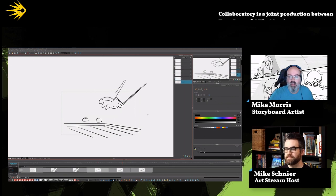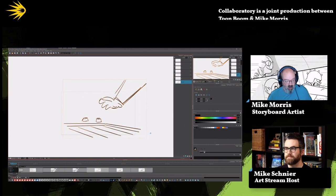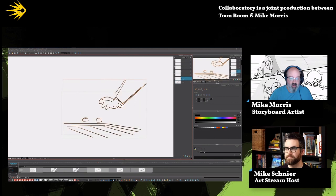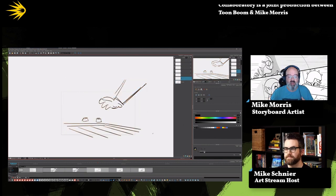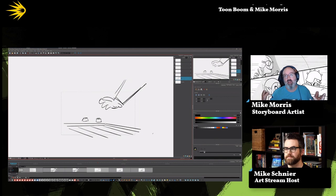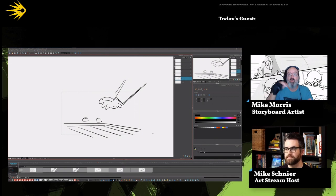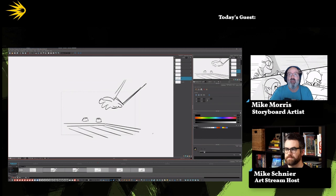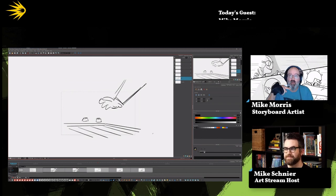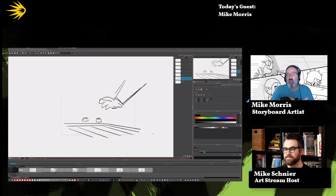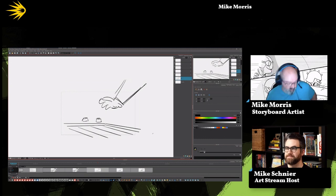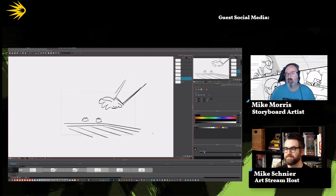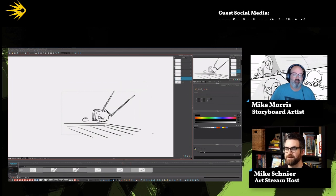That was often the case in some shows that I've worked on where they're like, keep it rough because this is going to help overseas realize, oh, this isn't a finished product. Feel free to embellish it how you need to. And then there's other shows are like, no, you lock this down because this is exactly what we want. We don't want animation to deviate from our boards. And if they deviate from our boards, we're going to go over to wherever they are and spit in their hair. Which they don't really do, but they would threaten that spitting in the air. Yeah. Not recommended during the pandemic.